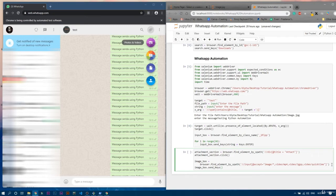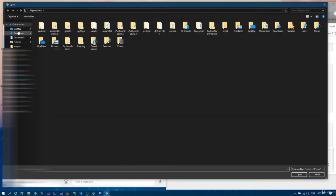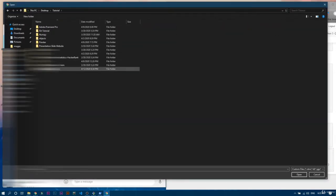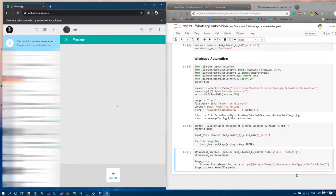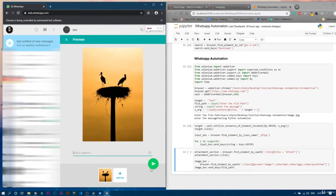We write 'image_box.send_keys(file_path)'. Now let's choose that file path — it is under the tutorial folder, WhatsApp automation, and the image file. Once the file is loaded, you can see there is a Send button. We need to find the id or class of that button, so let's maximize the screen again.